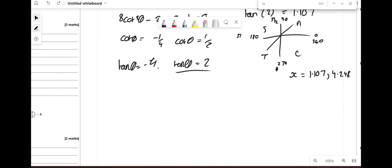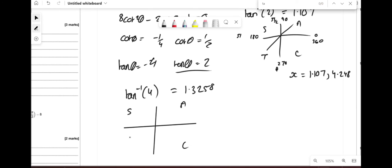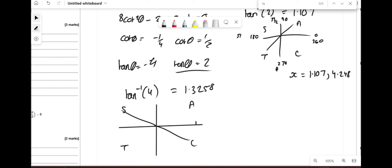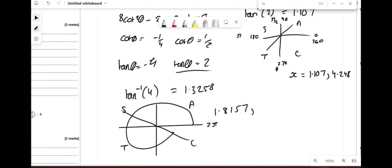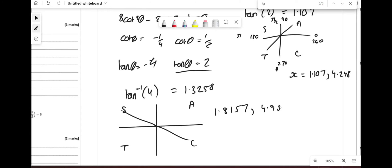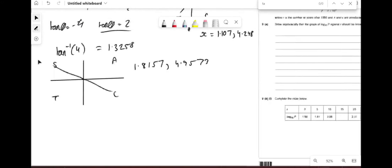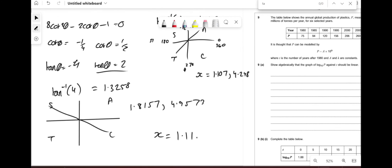For tanθ = −4: tan⁻¹(4) ≈ 1.3258. Since it's negative, we mirror the CAST diagram: the values are π − 1.3258 ≈ 1.8157 and 2π − 1.3258 ≈ 4.9573. To one decimal place, the solutions are θ ≈ 1.11, 1.82, 4.25, 4.96.